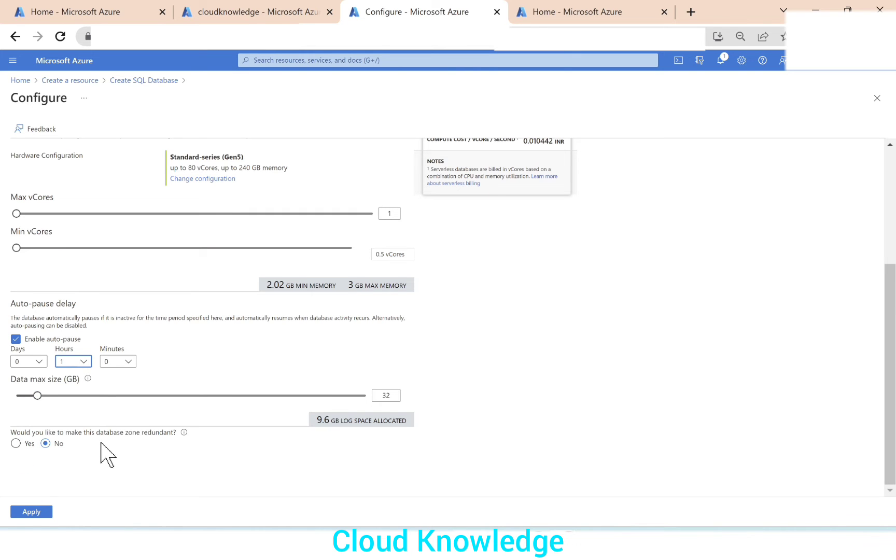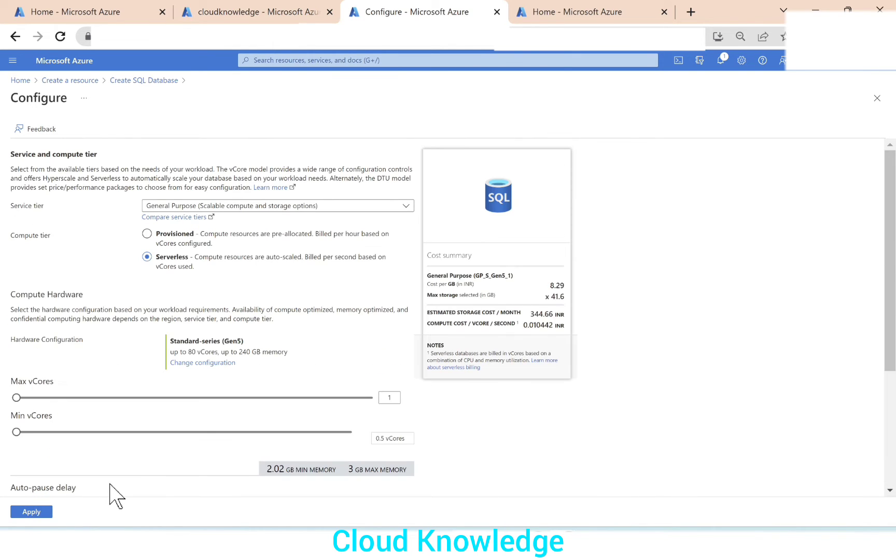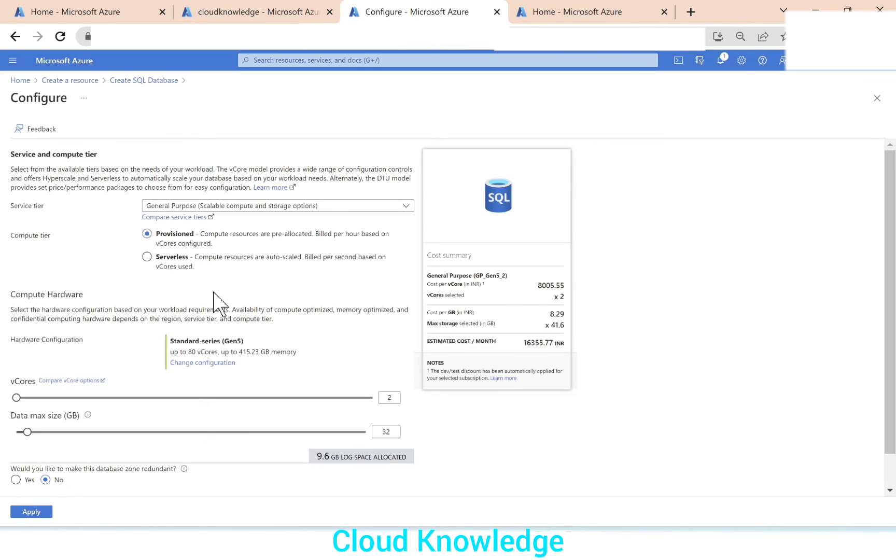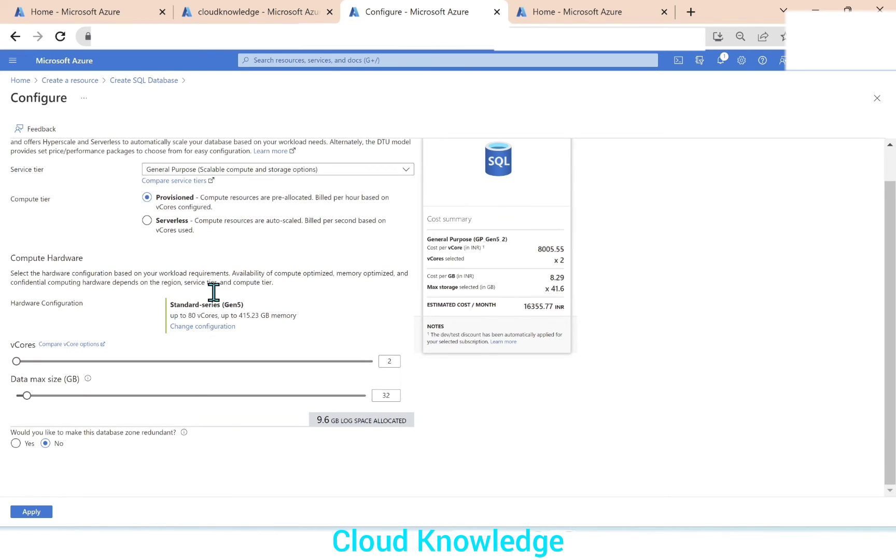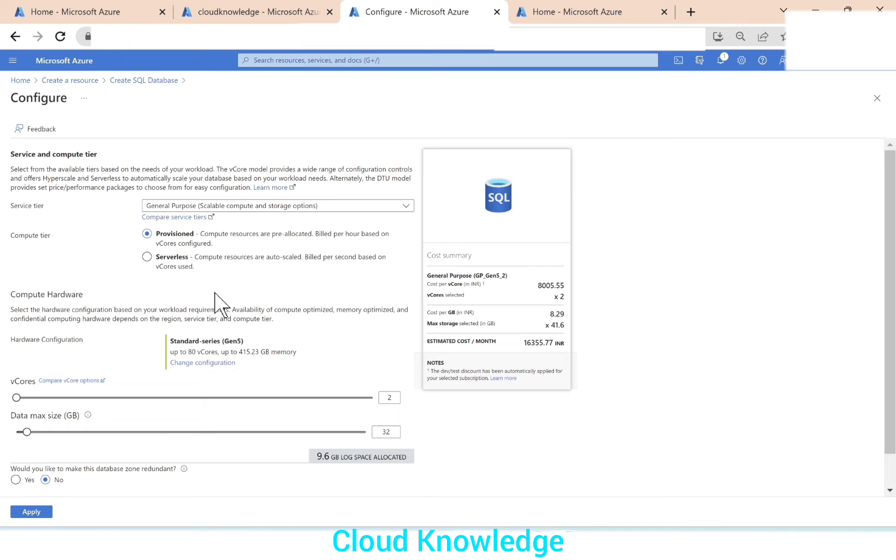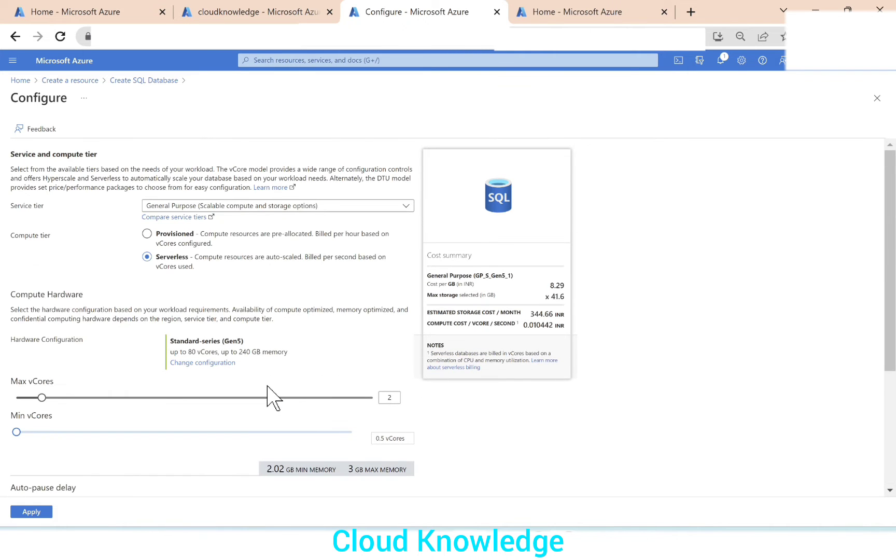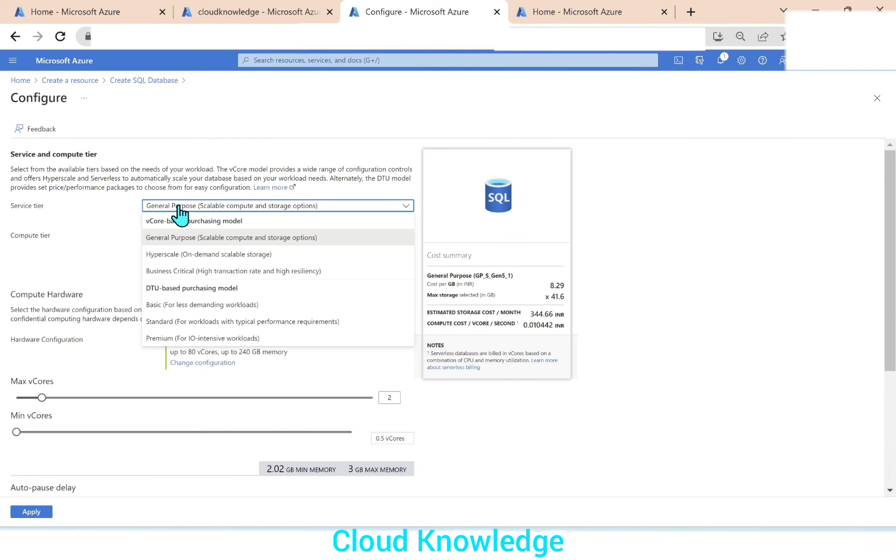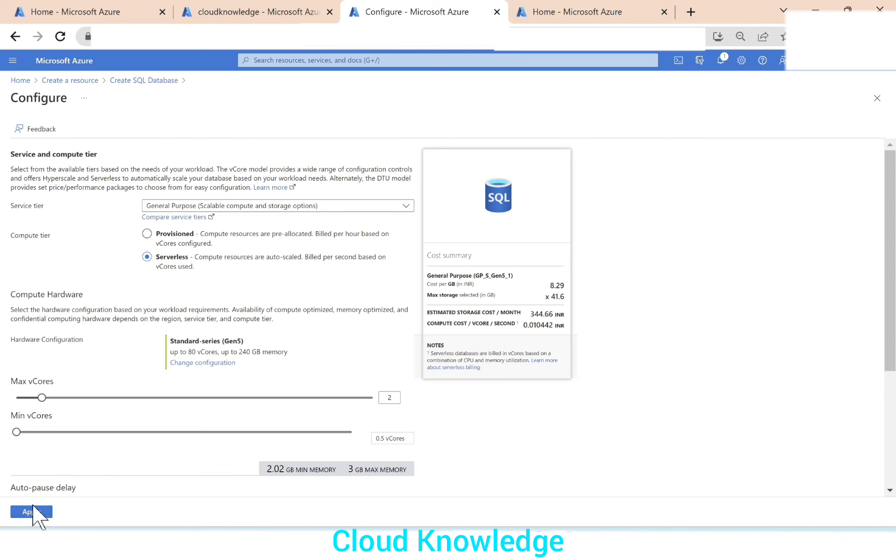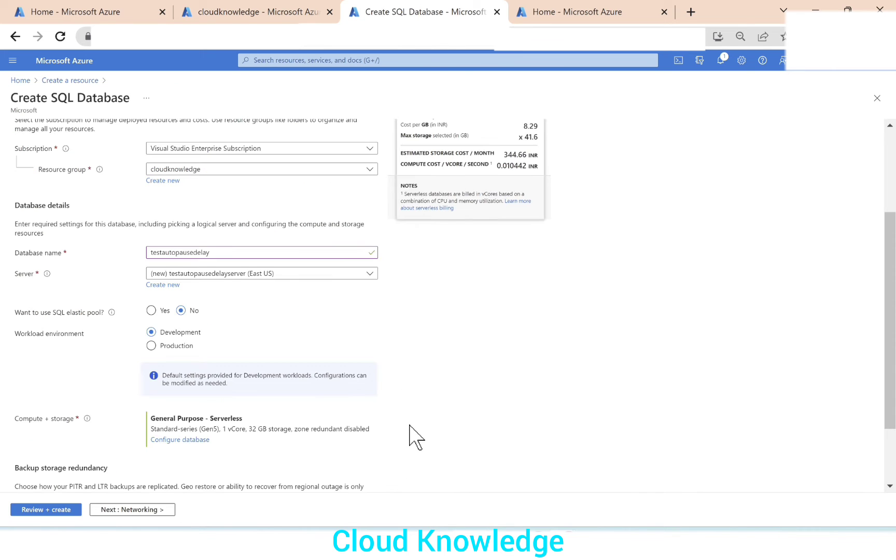Would you like to make this zone written? No. So we have set. If you click on provision compute tier, if you go down, you cannot see this auto pause delay option because it's only present for the serverless where auto scaling is happening. And service tier should be general purpose. Now let's apply the changes.